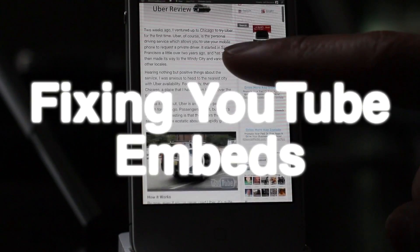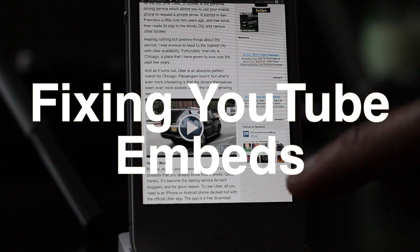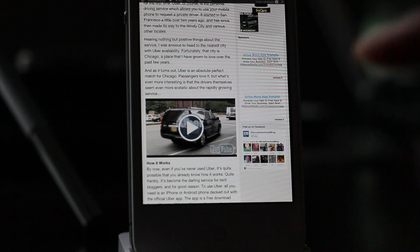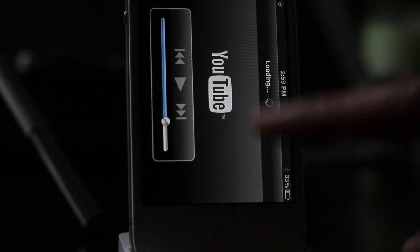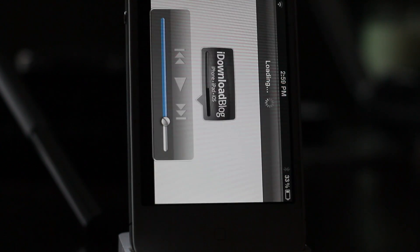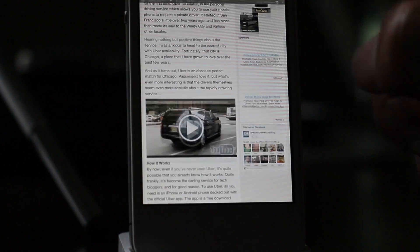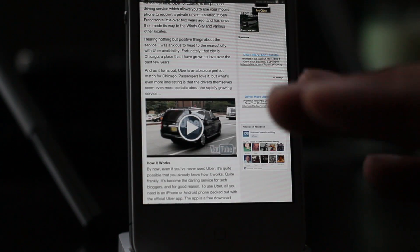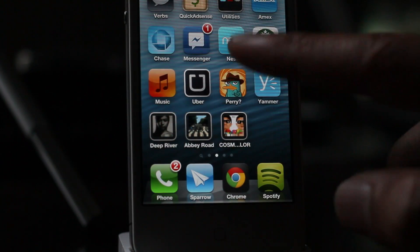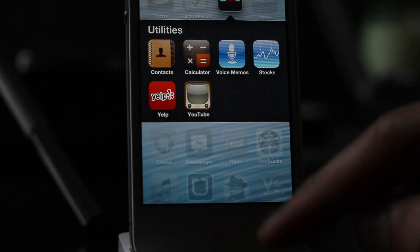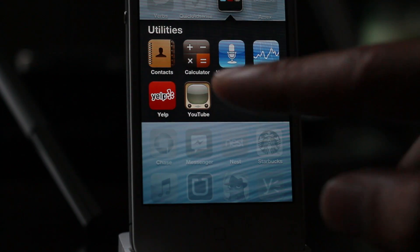In case you didn't know, we post tons of YouTube videos every week and we also embed those same videos into written articles on iDownloadBlog.com, so that way you can both read and watch. Unfortunately, we received a few complaints about users who are unable to view the embedded YouTube videos. You can see my YouTube app right here.